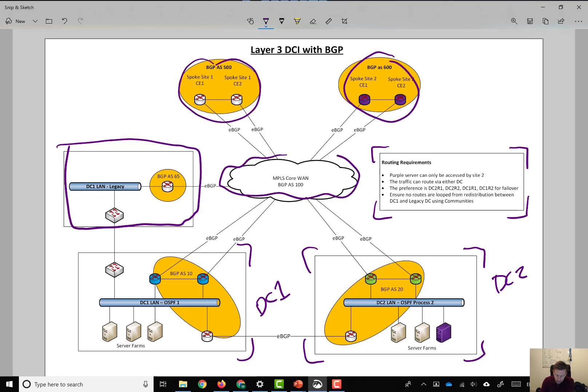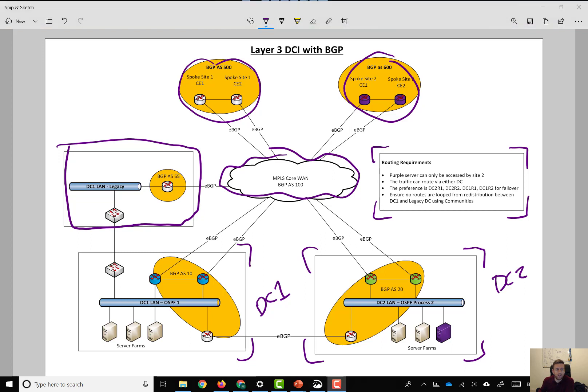And an MPLS L3 VPN service in the middle, which would be provided by an internet service provider. So, first thing that we're going to talk about is routing policy.